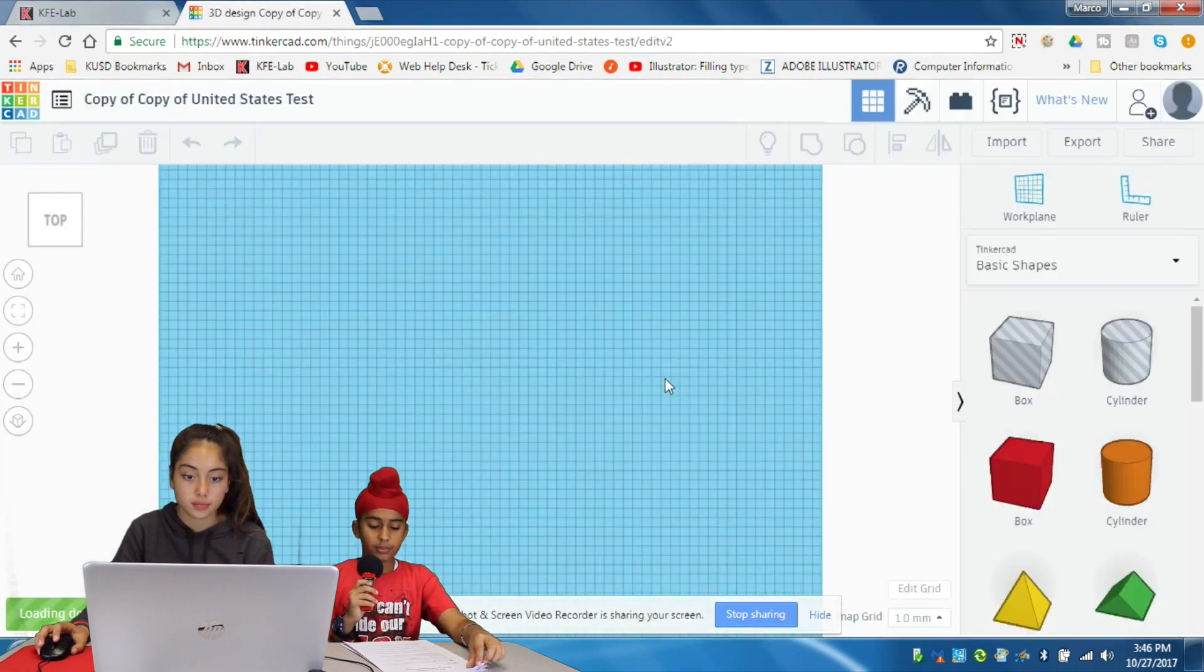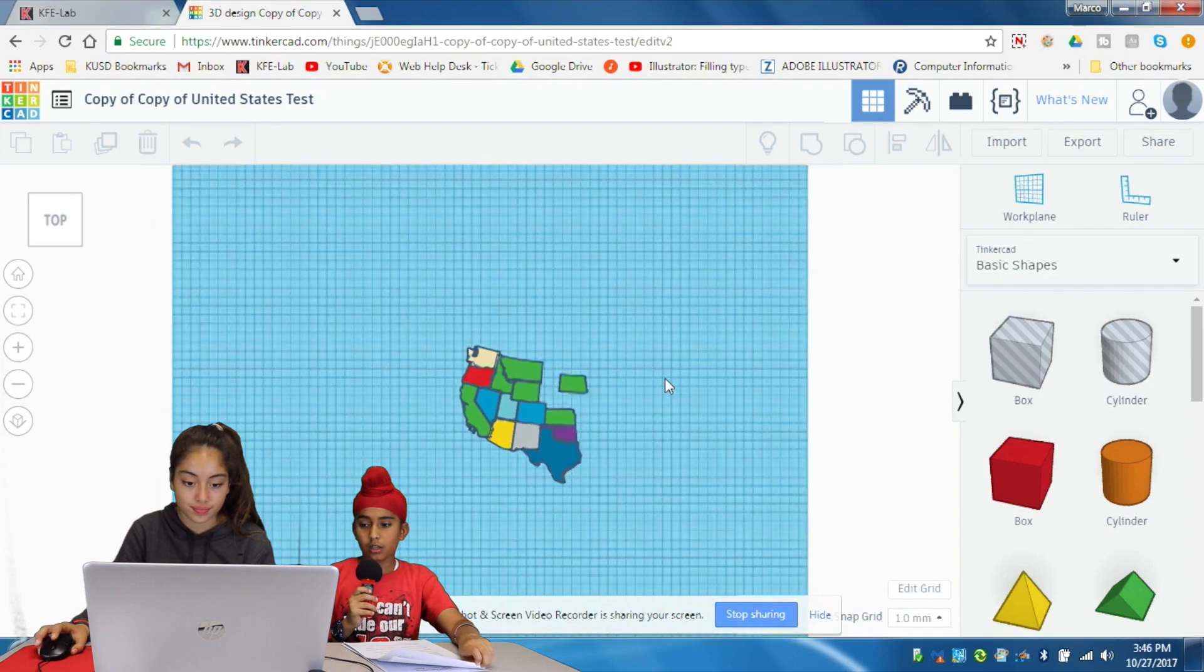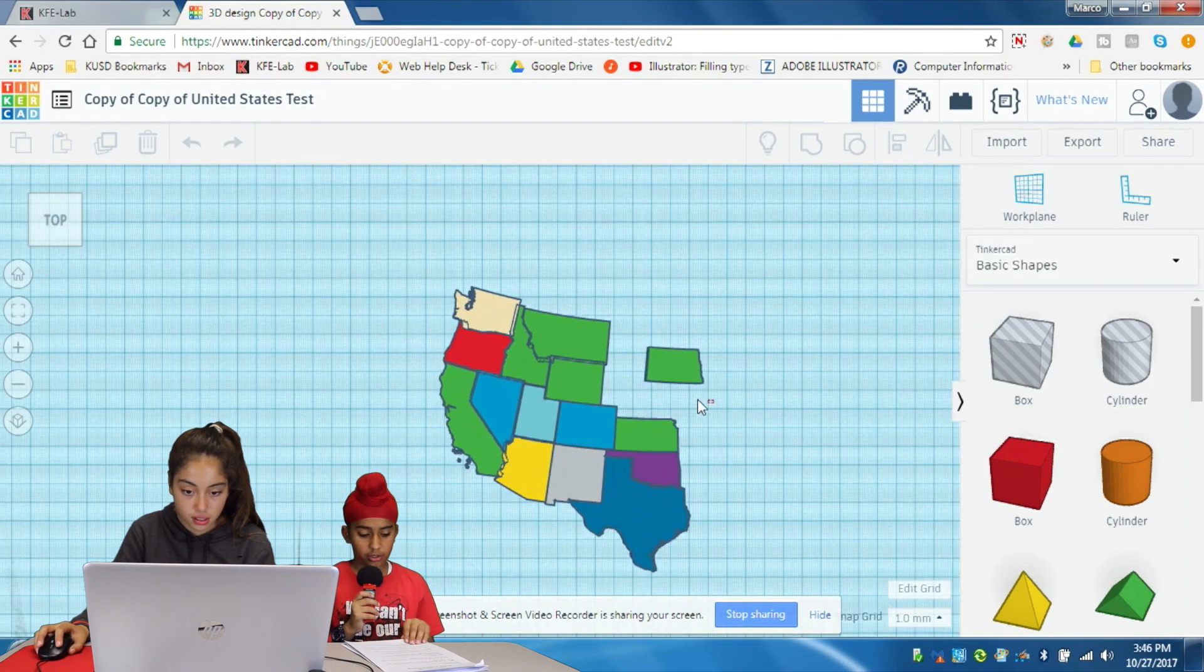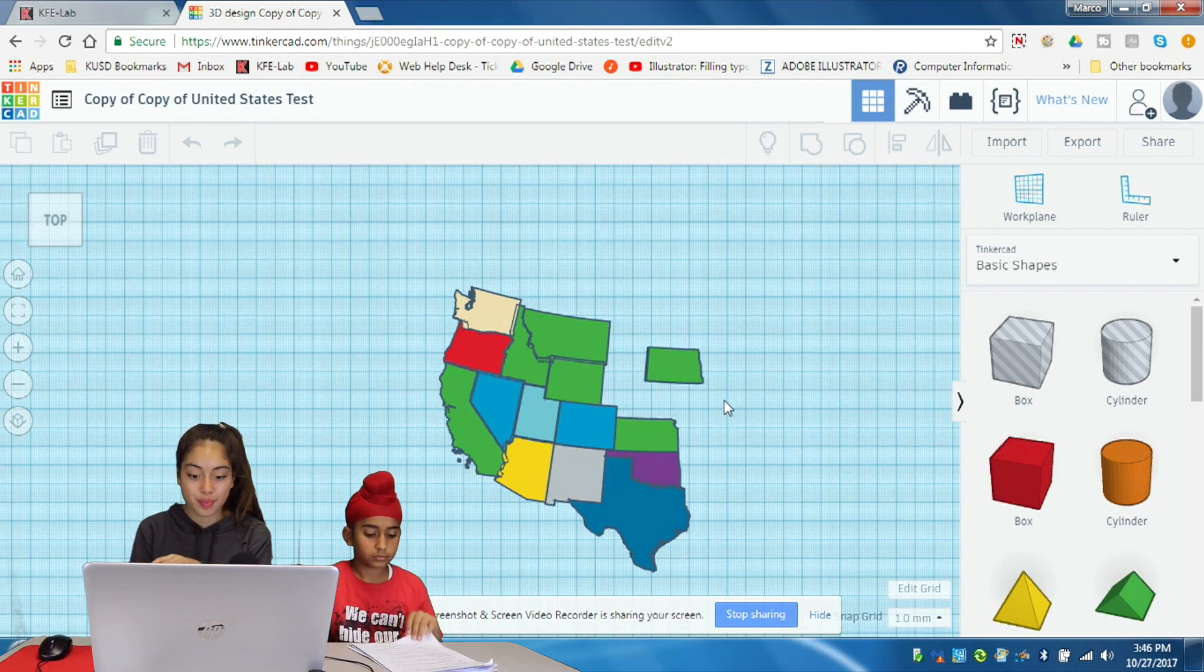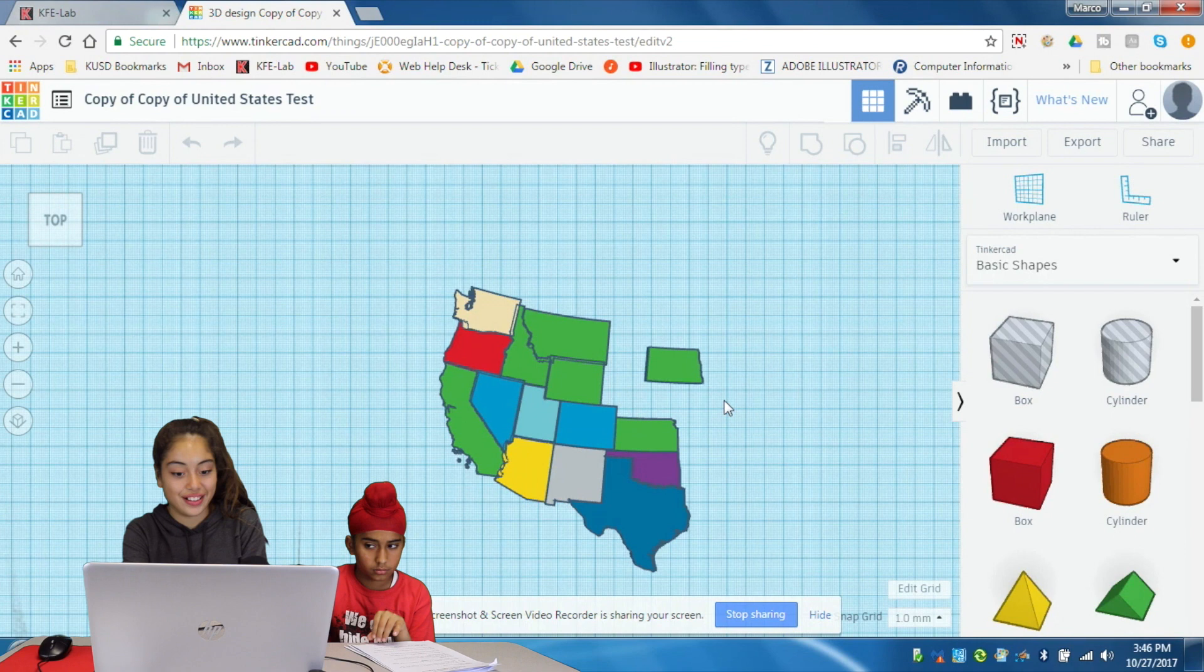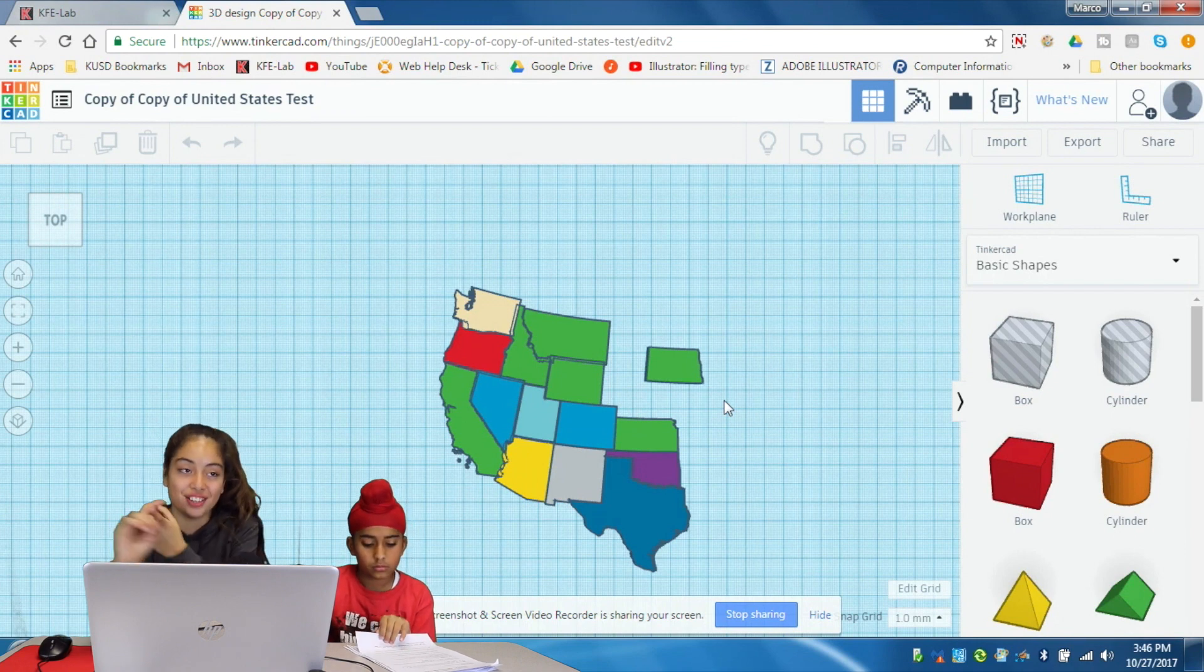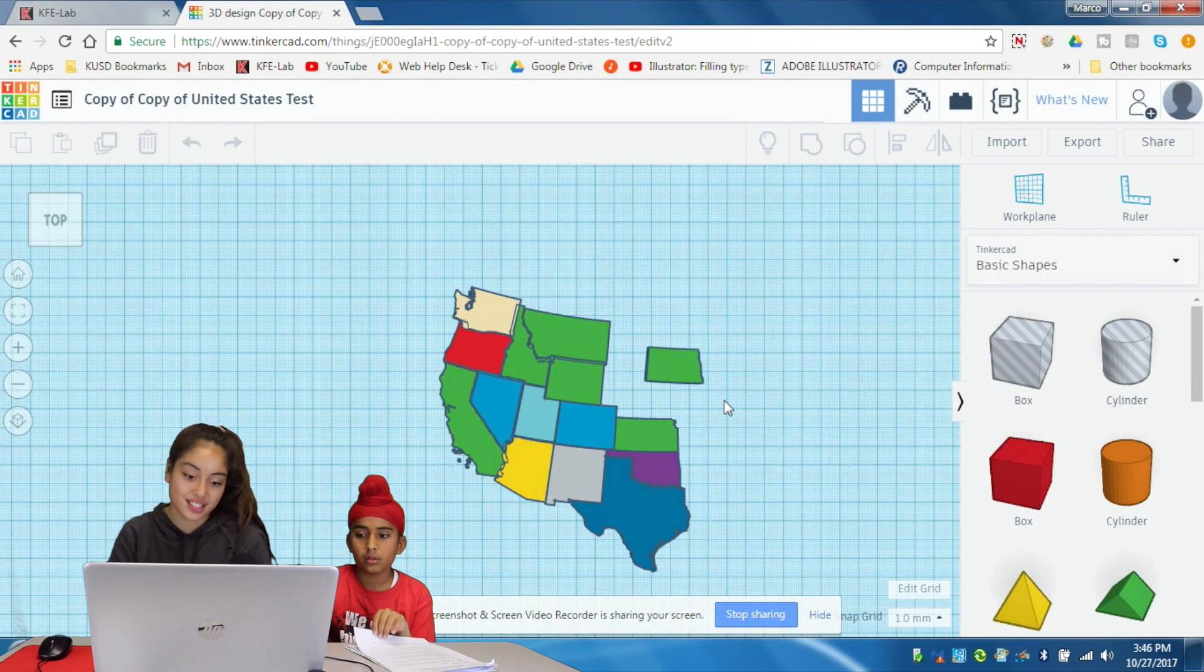You guys did another project, right? Can you show us what you had to do? So, this project, we had a map of the United States and we need to try to create it, and we can't have no gaps, no overlaps.